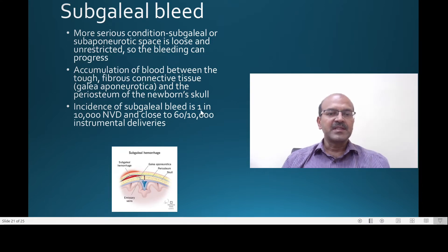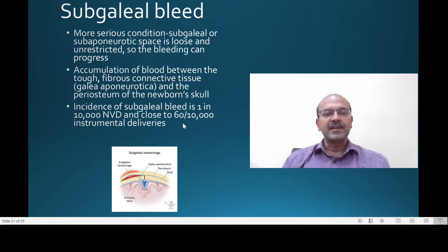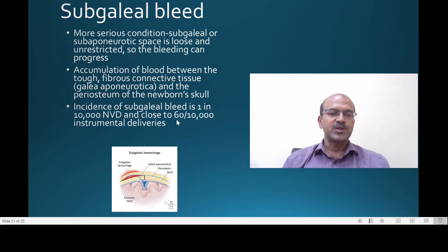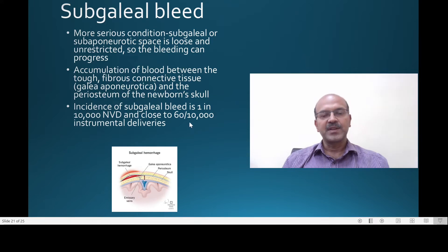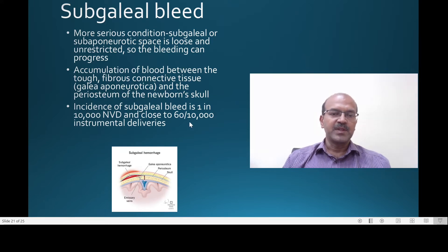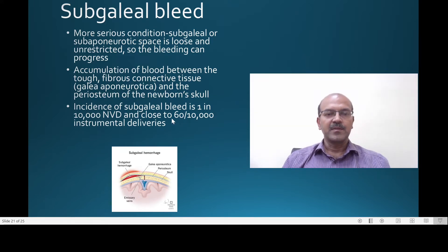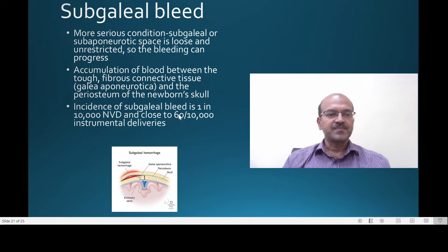The incidence of subgaleal bleed is 1 in 10,000 normal vaginal deliveries, and it can be close to 60 in 10,000 instrumental deliveries — so approximately half a percent of instrumental deliveries.